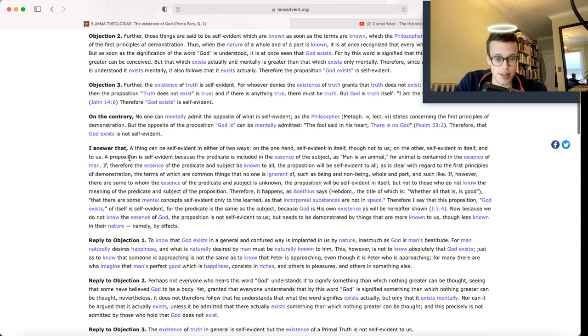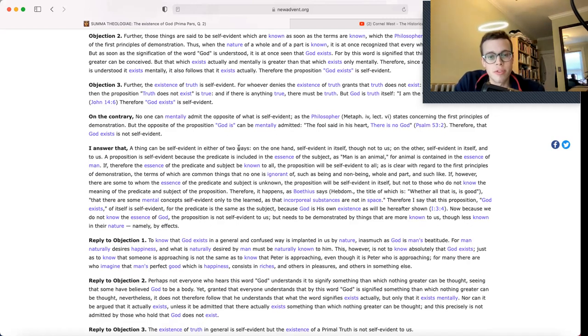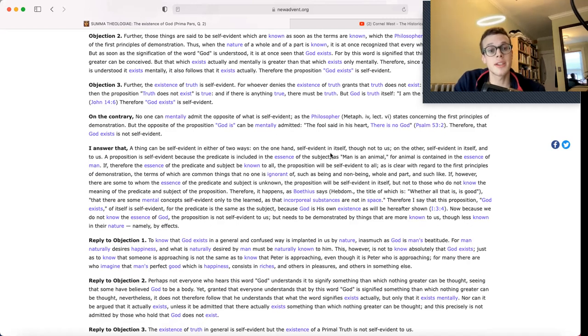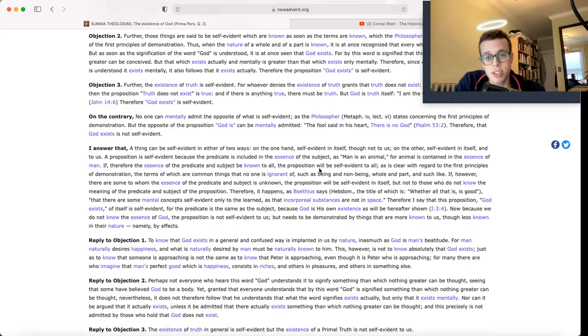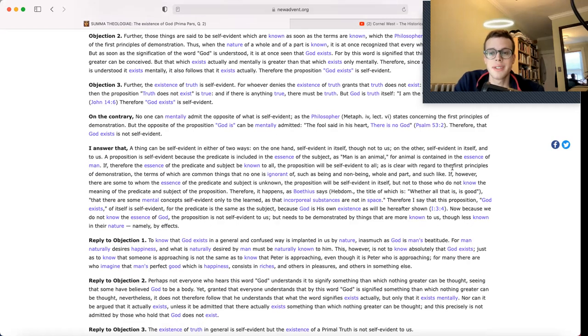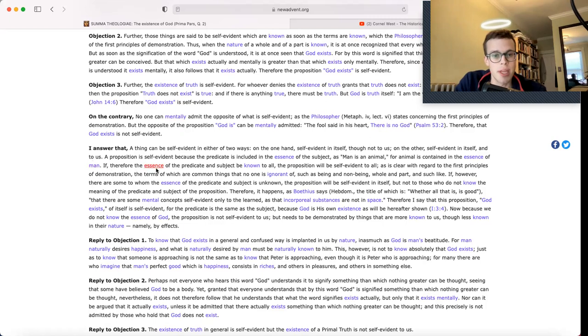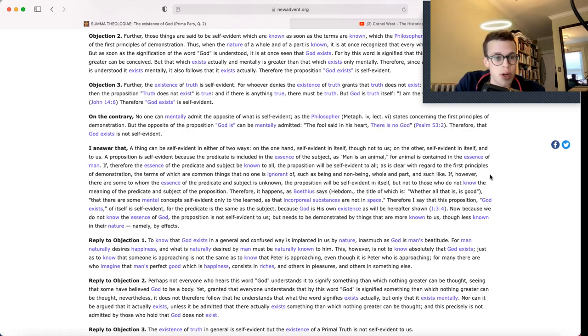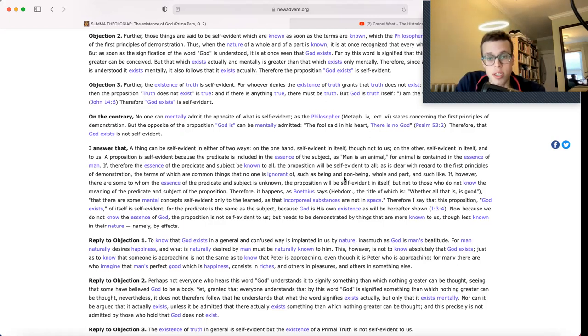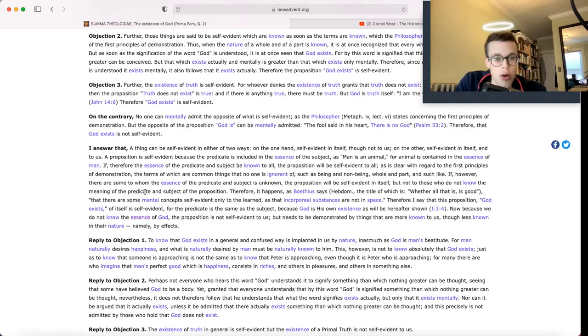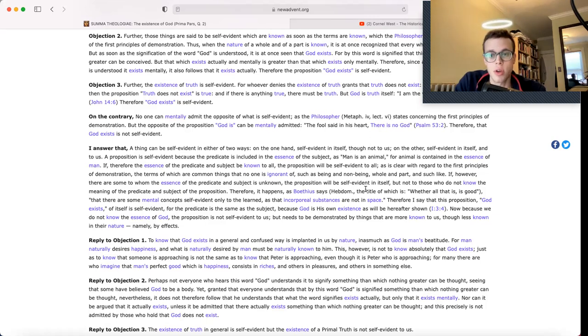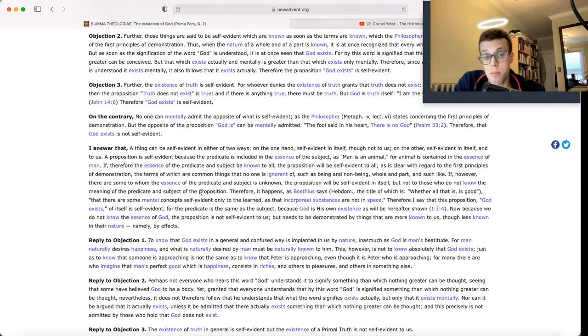And finally, Thomas's answer. A thing can be self-evident in either of two ways: on the one hand, self-evident in itself though not to us; on the other, self-evident in itself and to us. A proposition is self-evident because the predicate is included in the essence of the subject, as man is an animal, for animal is contained in the essence of man. If, therefore, the essence of the predicate and subject be known to all, the proposition will be self-evident to all, as is clear with regard to the first principles of demonstration, the terms of which are common things that no one is ignorant of, such as being and non-being, whole and part, and such like.